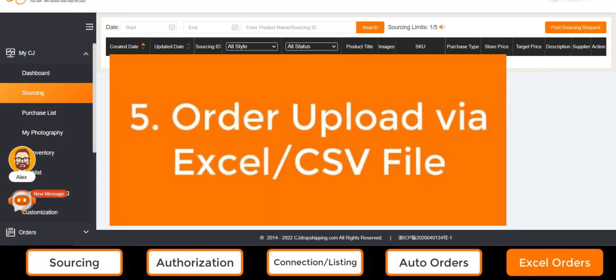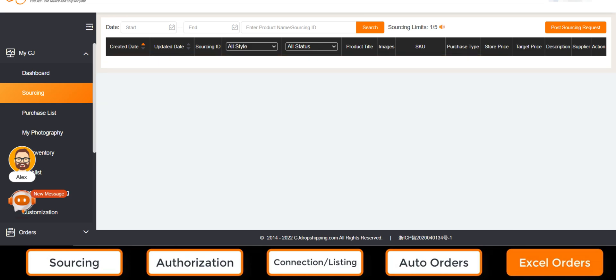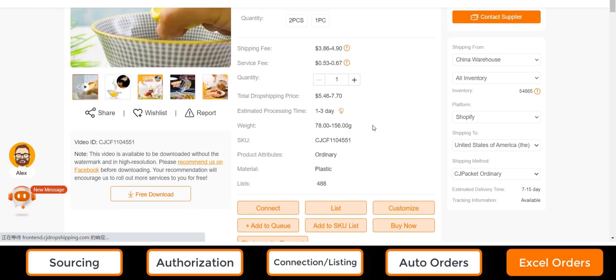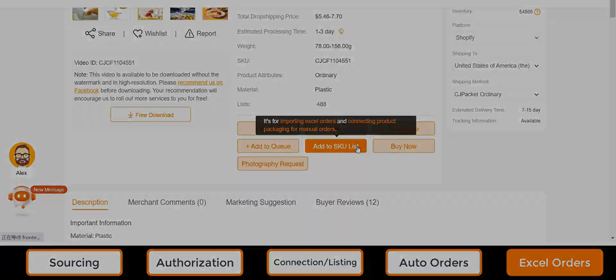Number five, order upload via Excel or CSV file. For users without any authorized stores, the only way to send orders to CJ is by uploading a spreadsheet. In this case, we have to add the products to a SKU list, which can also be achieved on the product page.